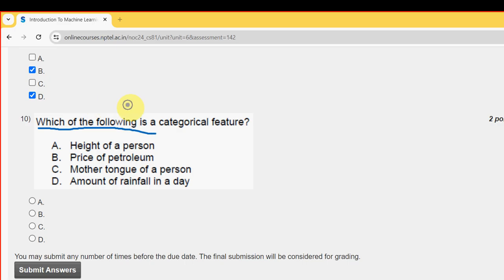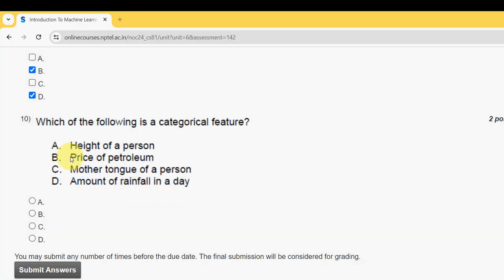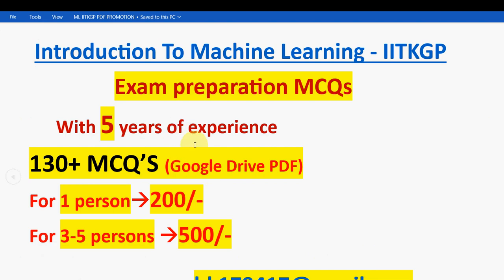Tenth and final question: which of the following is a categorical feature? The answer is option C — mother tongue of a person. These are the probable solutions for the Week 1 assignment of Introduction to Machine Learning, IIT KGP. Hope this video was helpful. Please subscribe, like, and share with your friends and classmates. Keep supporting us — until the next video, goodbye, thank you.